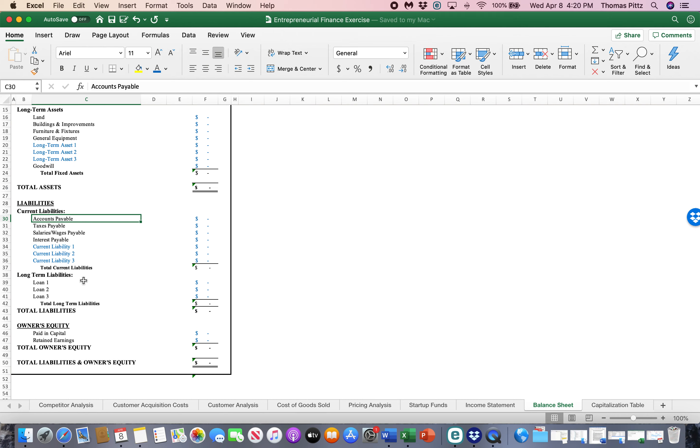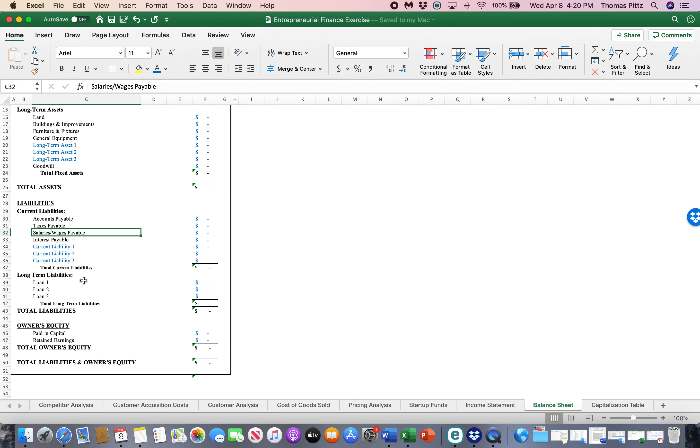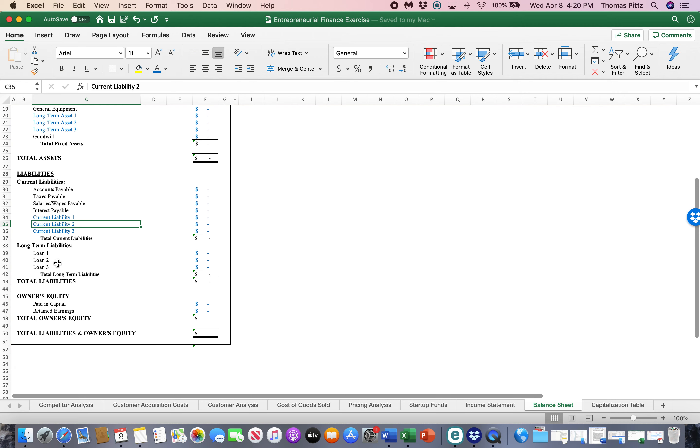Liabilities. These are things that we owe. Makes sense. Accounts payable. These are vendors that we owe money to for whatever service they may have done for our business. Taxes that we owe, salaries that we owe, interest that we owe, and then any other liabilities we might have.